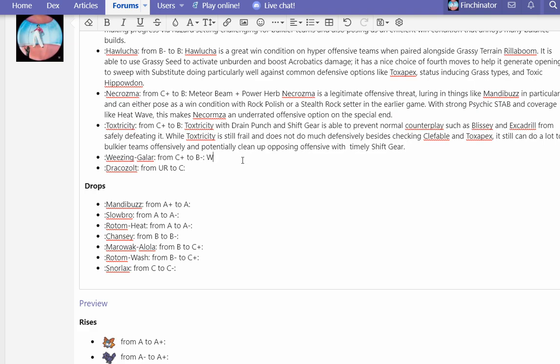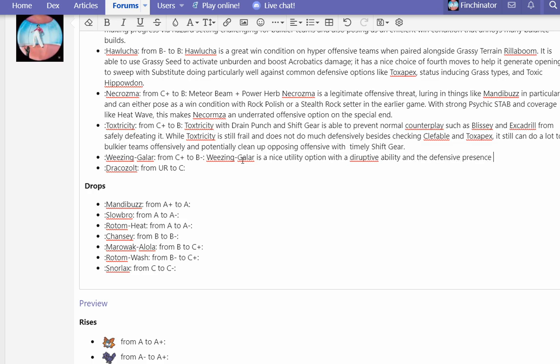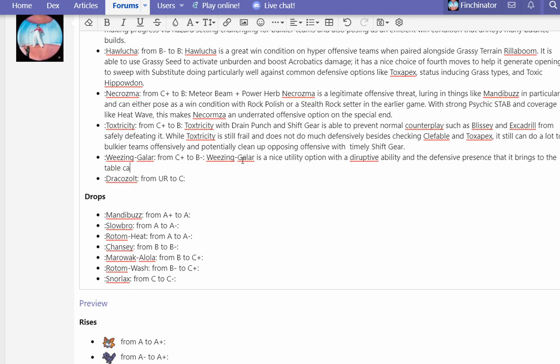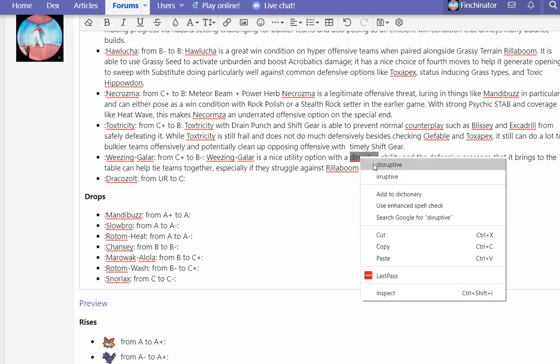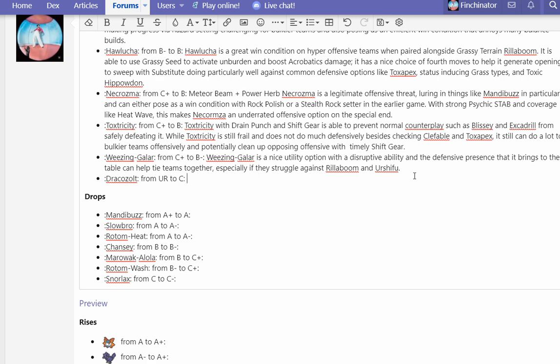Weezing Galar is a nice anti-offense option with a disruptive ability and the defensive presence that it brings to the table can help tie teams together, especially if they struggle against Rillaboom and Urshifu. Neutralizing Gas enables some certain interactions that go a long way, and Weezing is just a great check to Urshifu lacking Iron Head and Rillaboom lacking High Horsepower.